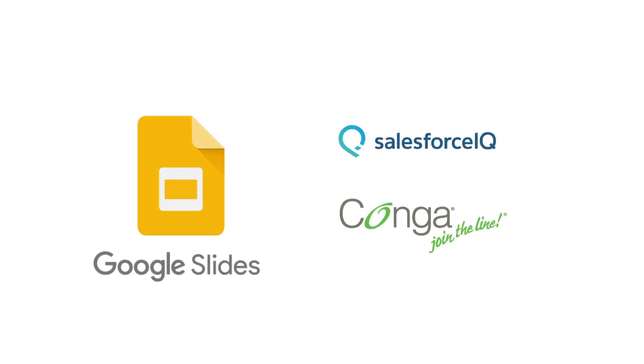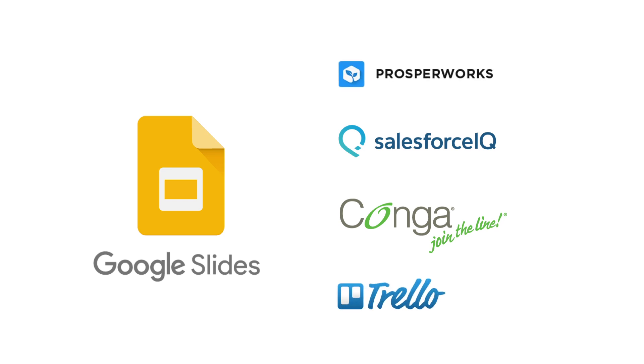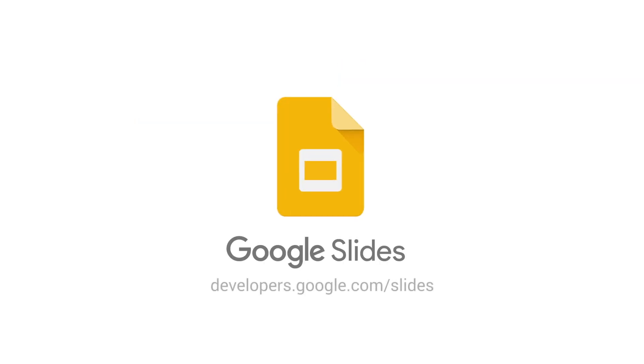These integrations, along with those from our other partners, will be launching with our API in the coming months. Visit developers.google.com/slides for more details. We look forward to seeing what you create.